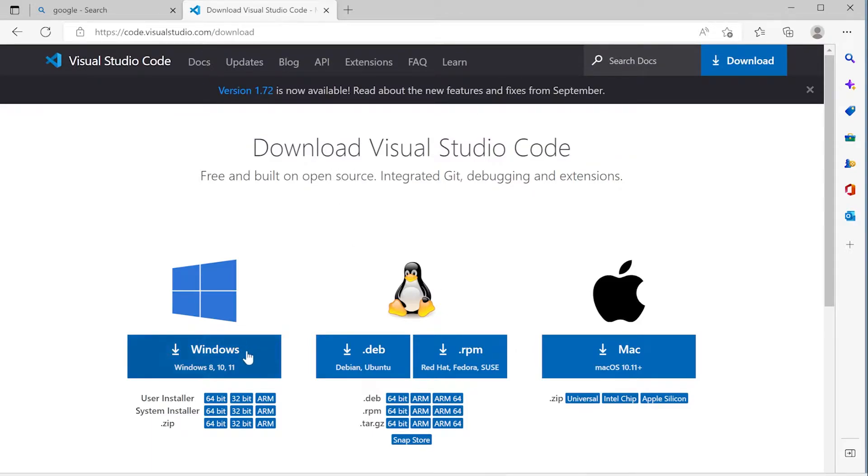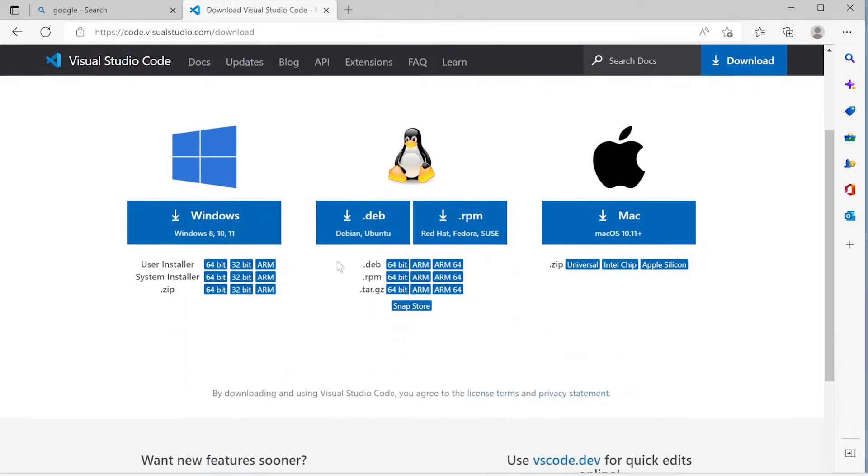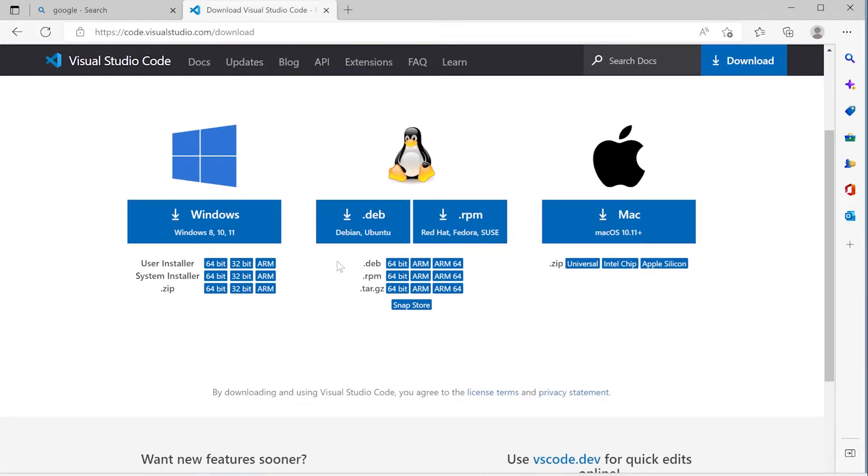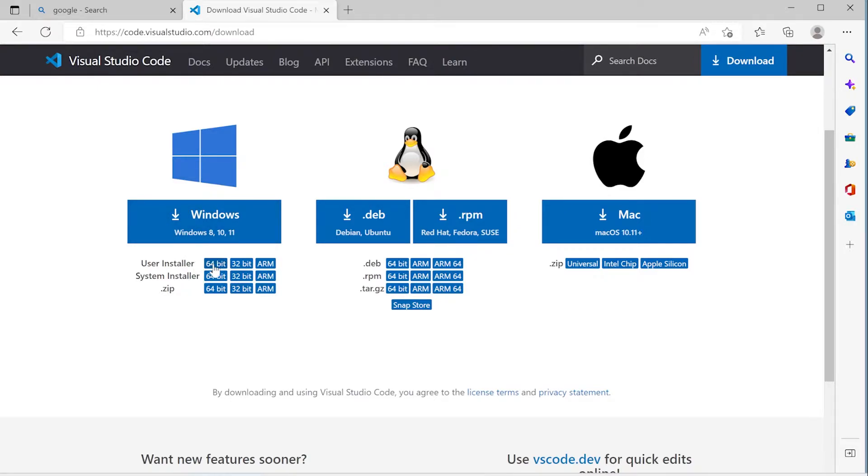So from here, you can see that we've got multiple options. Visual Studio Code can be installed and used on multiple operating systems. Now, assuming that you have a computer that's been purchased over the last 10 years, the likelihood is that you're running a 64-bit operating system. So you can select the 64-bit setup installer here, this 64-bit option here, or you can just go ahead and select this Windows Download.